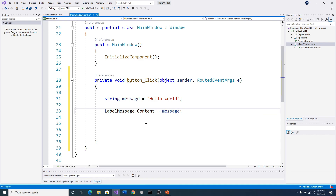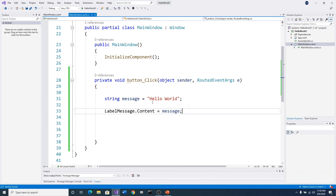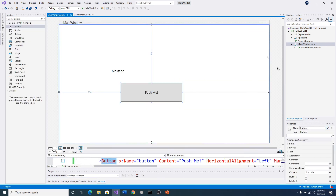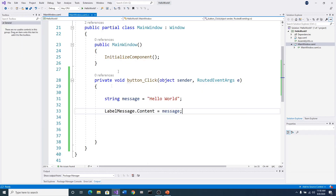Don't worry about what this is doing right now — just go ahead and do what I did. Then I'm going to come up here and hit Save All — there's a save button that looks like old-style disks. I'm going to click that and save. Now I have saved my program. We have just added code to this button.